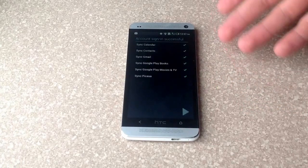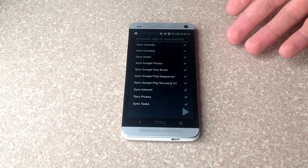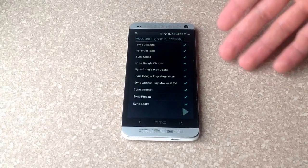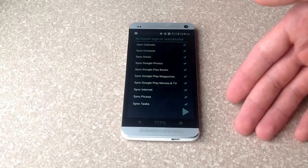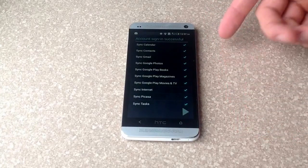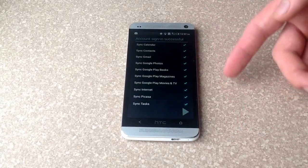And from here, it's just going to sign in to your account. And at this point, it's just going to tell you it's syncing all this stuff to your phone.